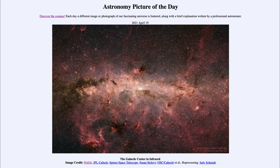Today's picture for April the 19th of 2021 is titled 'The Galactic Center in Infrared.'